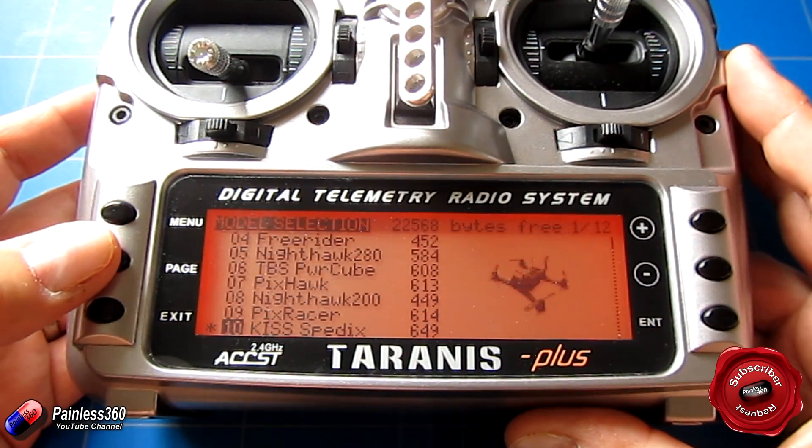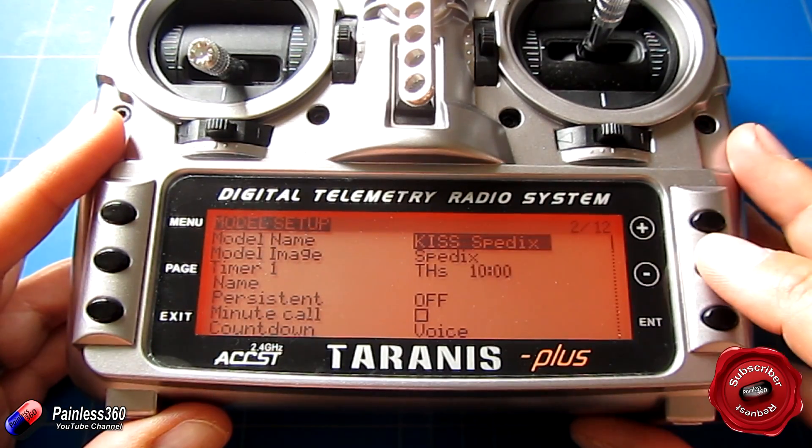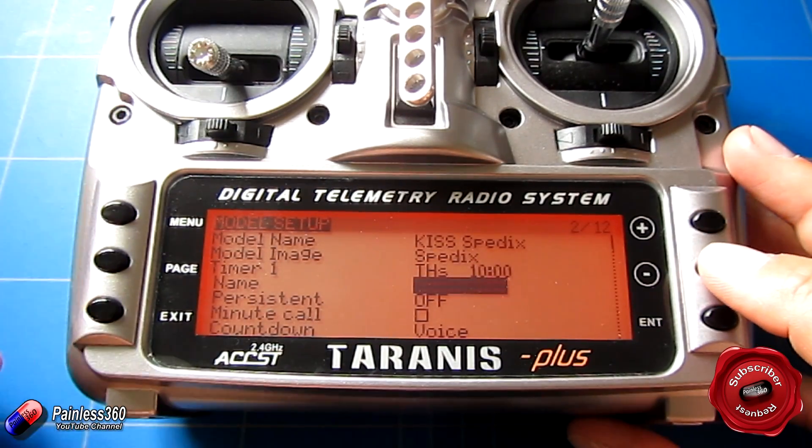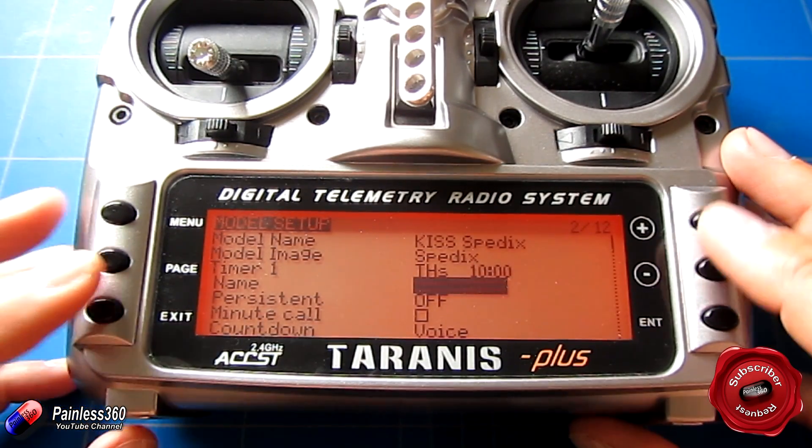I'm going to press menu and page and if I go down here, here are the three timers that you can set up.